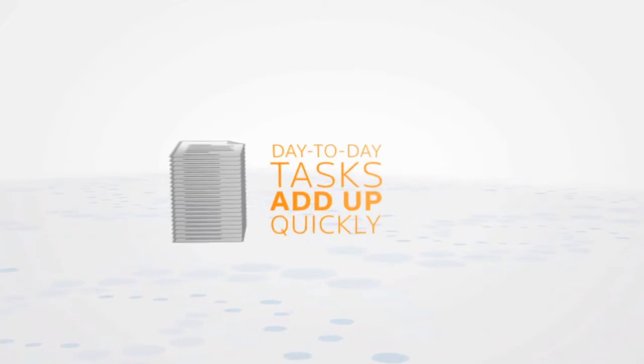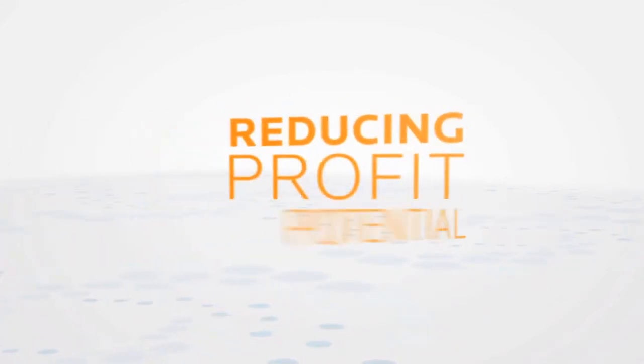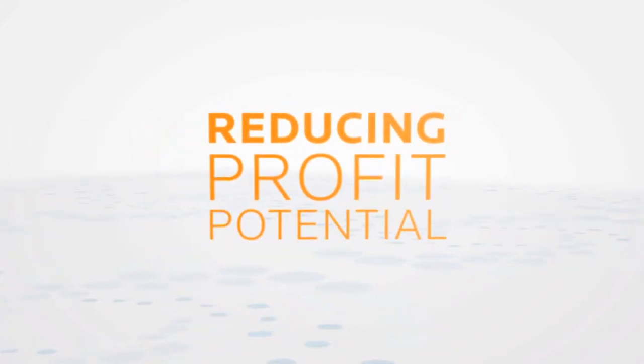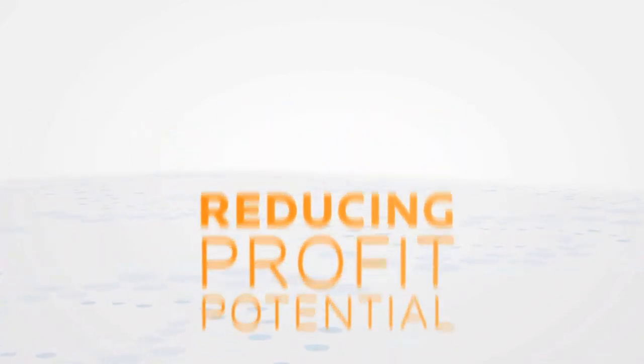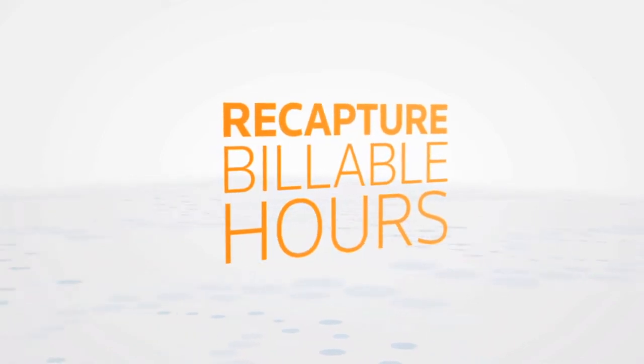These day-to-day tasks add up quickly, reducing your profit potential.